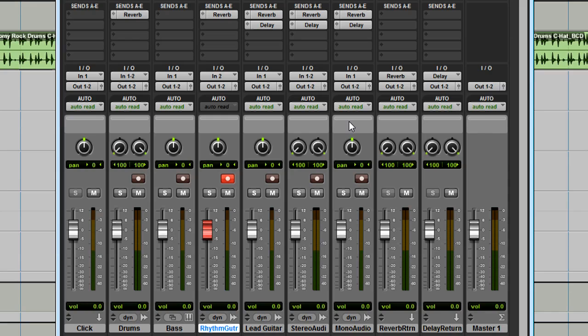Now, depending on where you set the mix knob, you may be hearing your direct input signal, you may be monitoring through Pro Tools, or both. Turn the mix knob all the way to the left and you will only hear your direct input signal. If you were to start recording, you would not be able to hear the drum loop as you record.